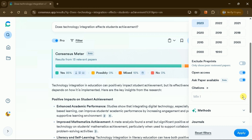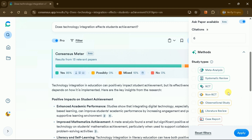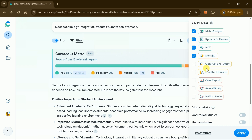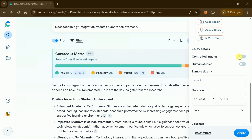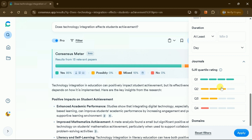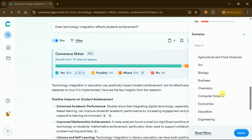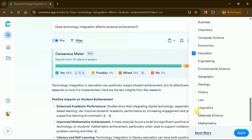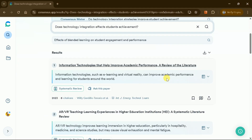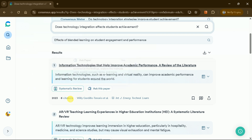Publication year to focus on recent developments or historical trends, open access availability for immediate full-text access, minimum citation count to identify influential studies, and research methods — meta-analysis, systematic review, RCT, etc. — to target specific evidence types based on your methodological preferences, and research domain to narrow results to your specific field of interest. These targeted filtering options work together seamlessly, ensuring you quickly find the most relevant, high-quality research while eliminating hours of manual searching through irrelevant papers.